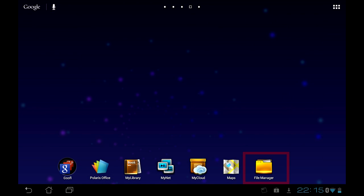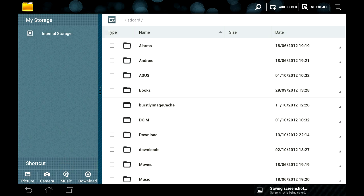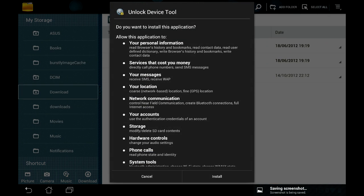After that, open any file manager on the tablet, browse for the APK, and install it.